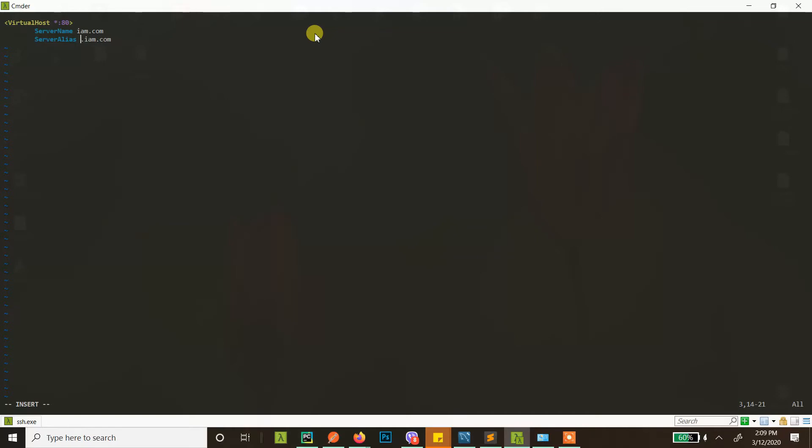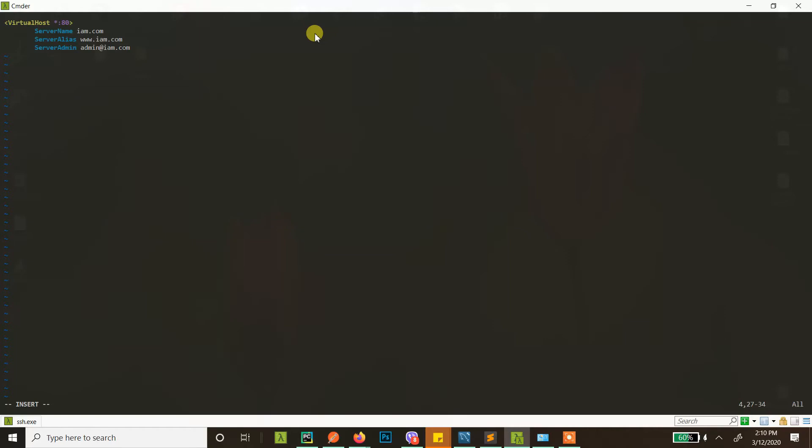Now these are the basic things. Definitely there are a lot more things that you can do, but these are the basic things that are done in a virtual host. Server admin. Server admin is in case of error or something else that Apache wants to send an email to, where should you send the email. So that's the admin. Even if you put wrong information here it will work.